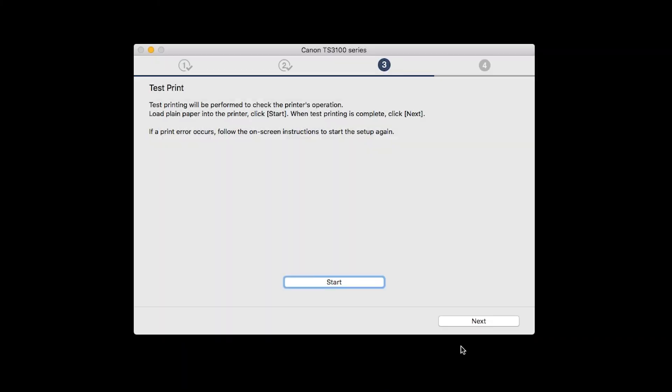After test printing, click Next. You can skip test printing by simply clicking Next.